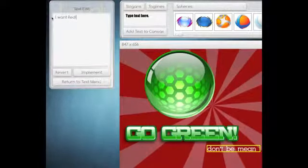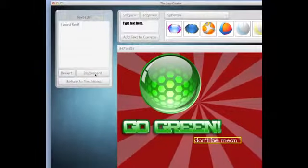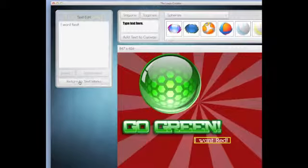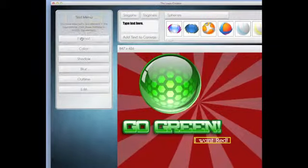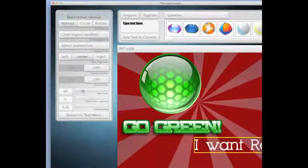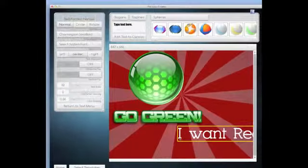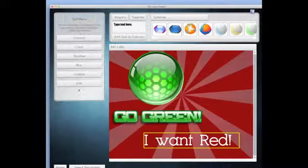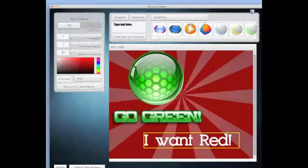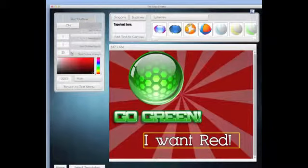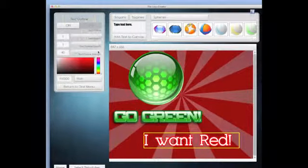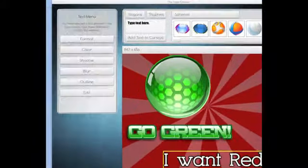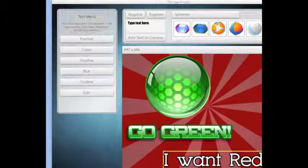You click on implement and it changes the text. Then I return to the menu and I click on format and I can make this text bigger if I want to. If I return to the main menu, I click on outline and I can put an outline on it. It's as easy as that. I can make the outline pretty thick if I want to. I can make the outline different colors if I want to.